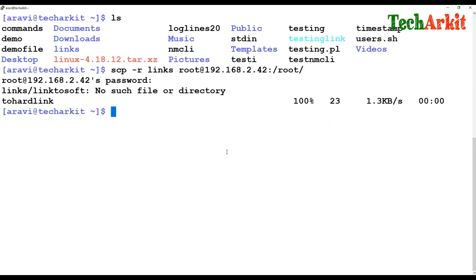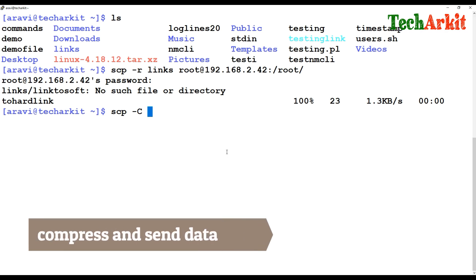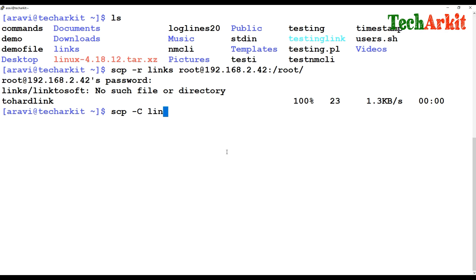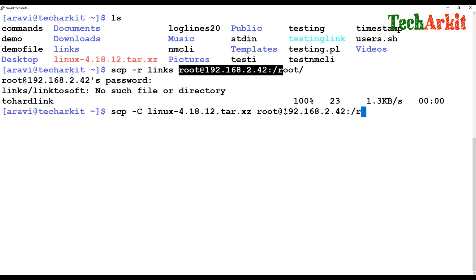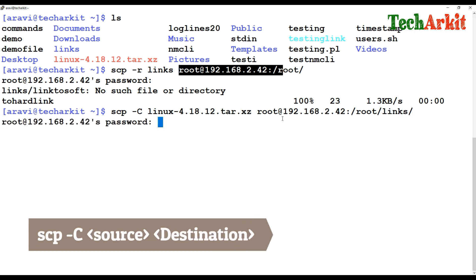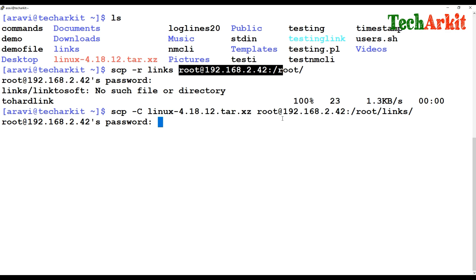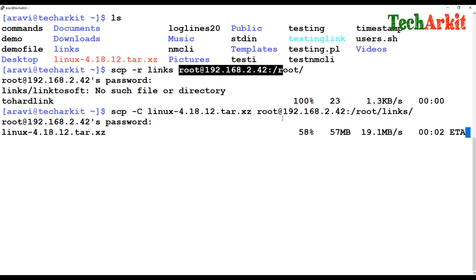In some situations where you have limited bandwidth, you can compress the data before sending it over the WAN link to create less traffic. You can do that using SCP with the capital -C flag. Provide the filename you'd like to copy and the destination location. The data will be compressed and sent — it does not send the entire raw data but sends it in compressed format, reducing the amount of information transferred.